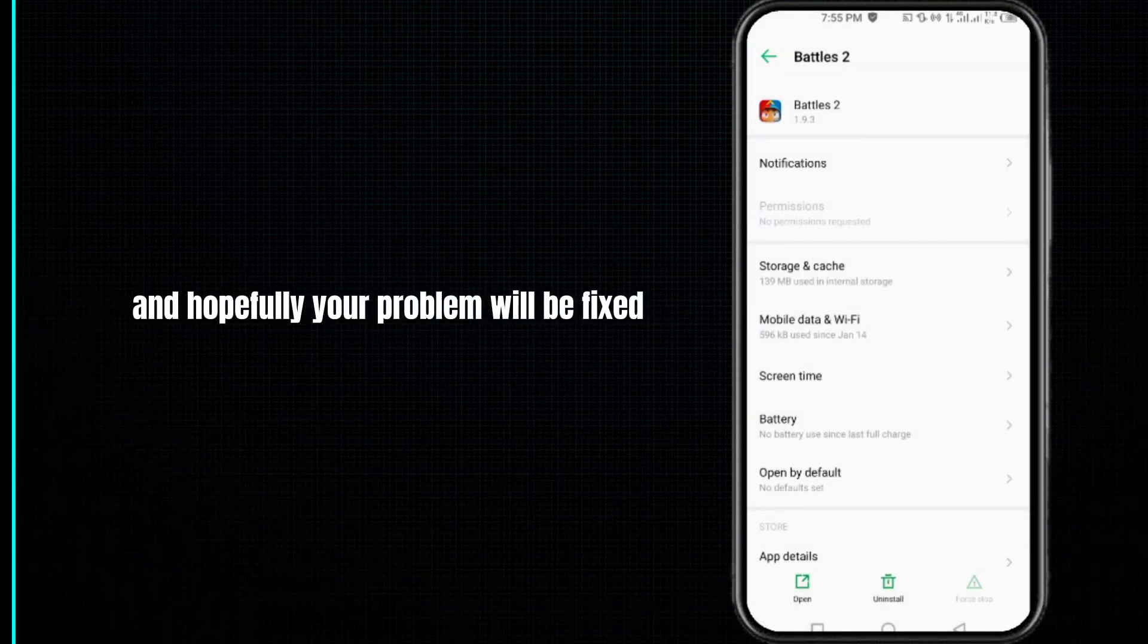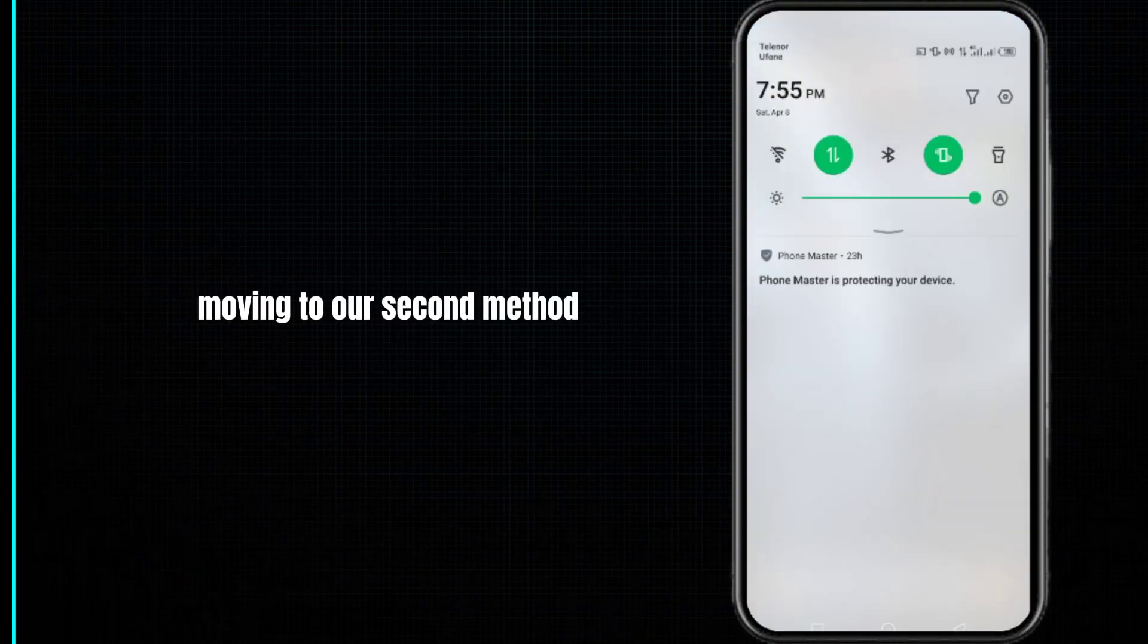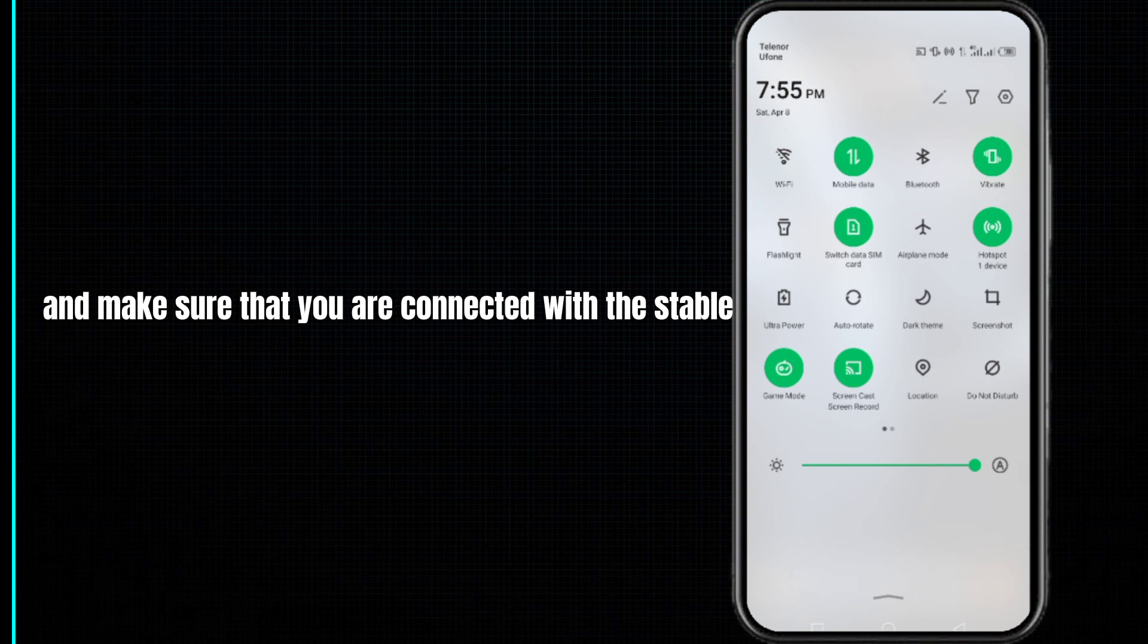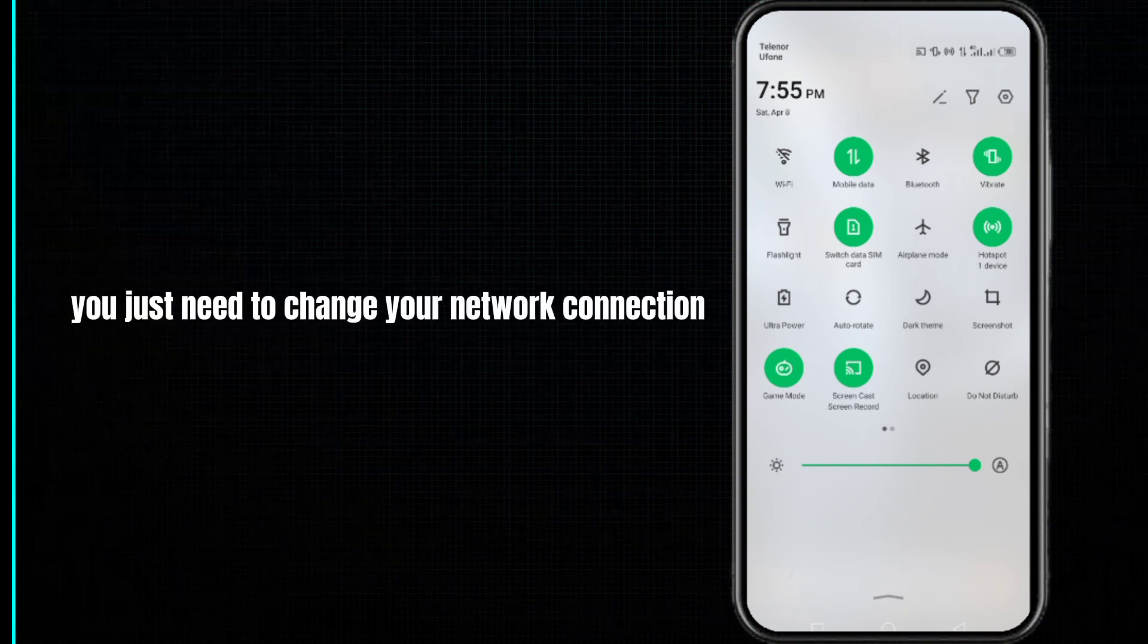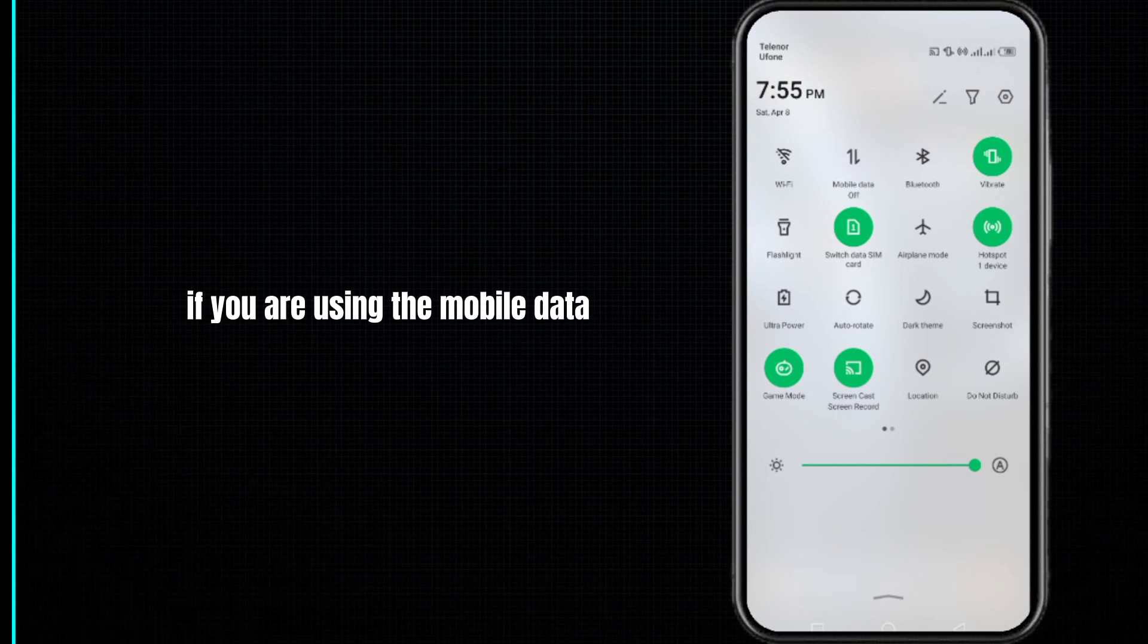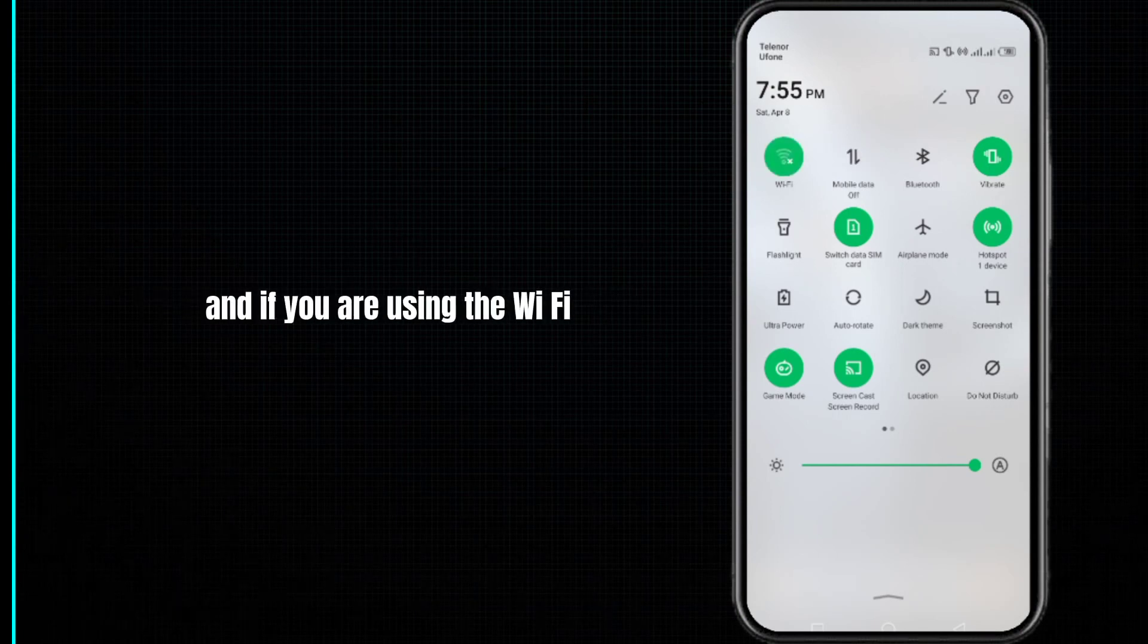Moving to our second method, check your internet connection and make sure you're connected with a stable internet connection. Change your network connection—if you're using mobile data, switch to WiFi, and if you're using WiFi, switch to mobile data.